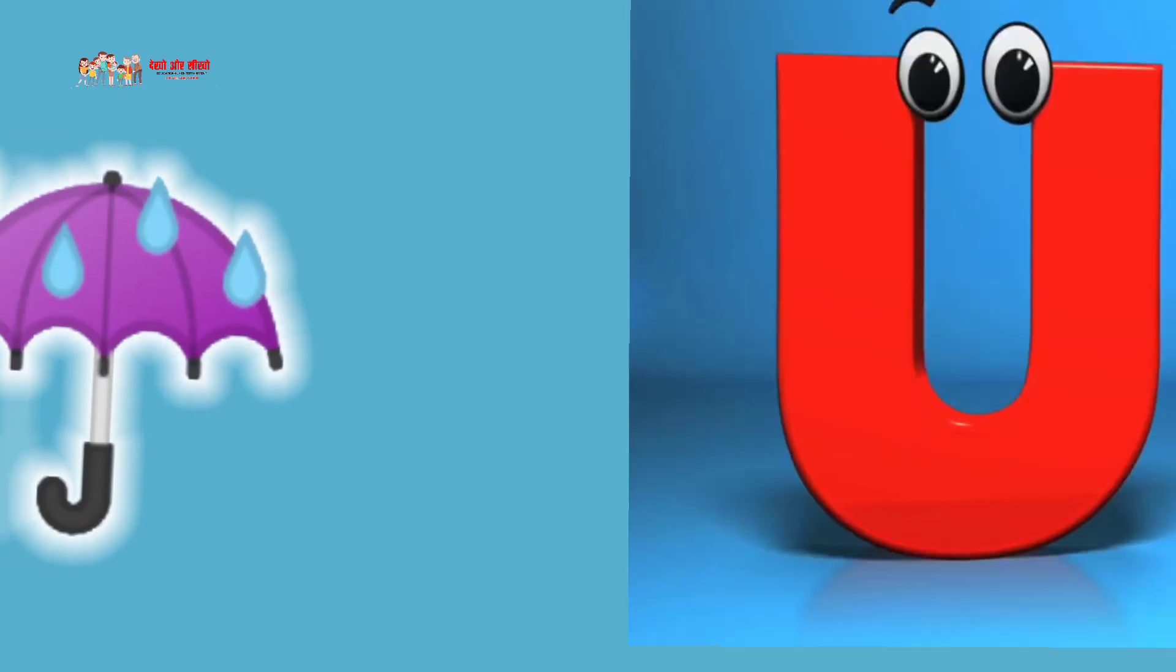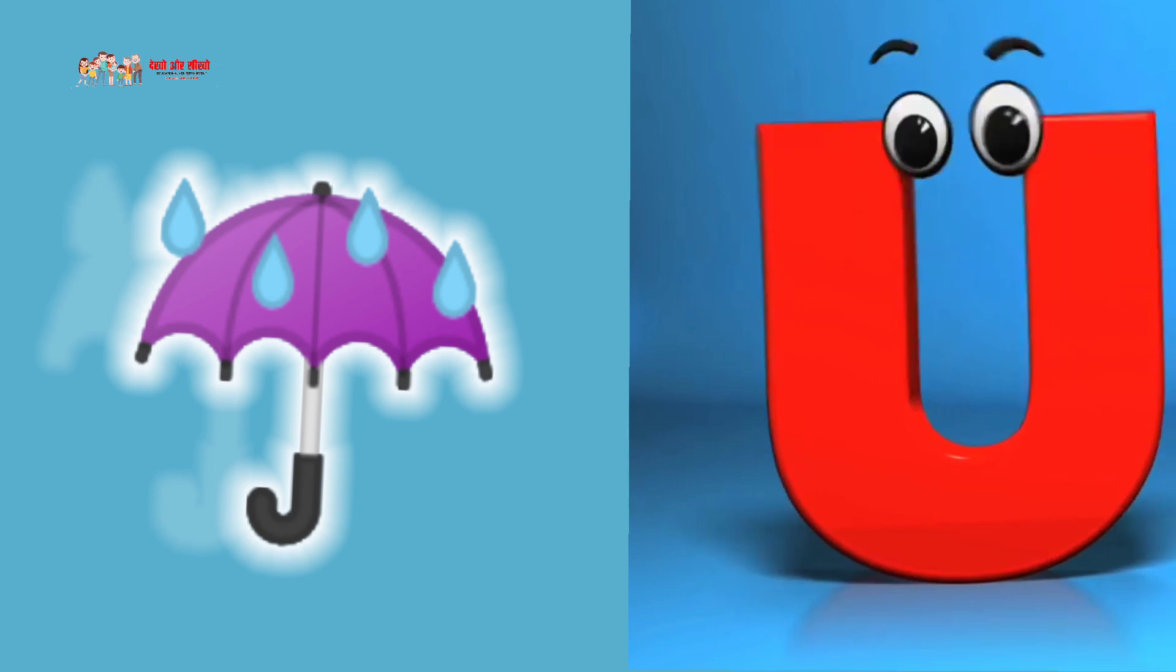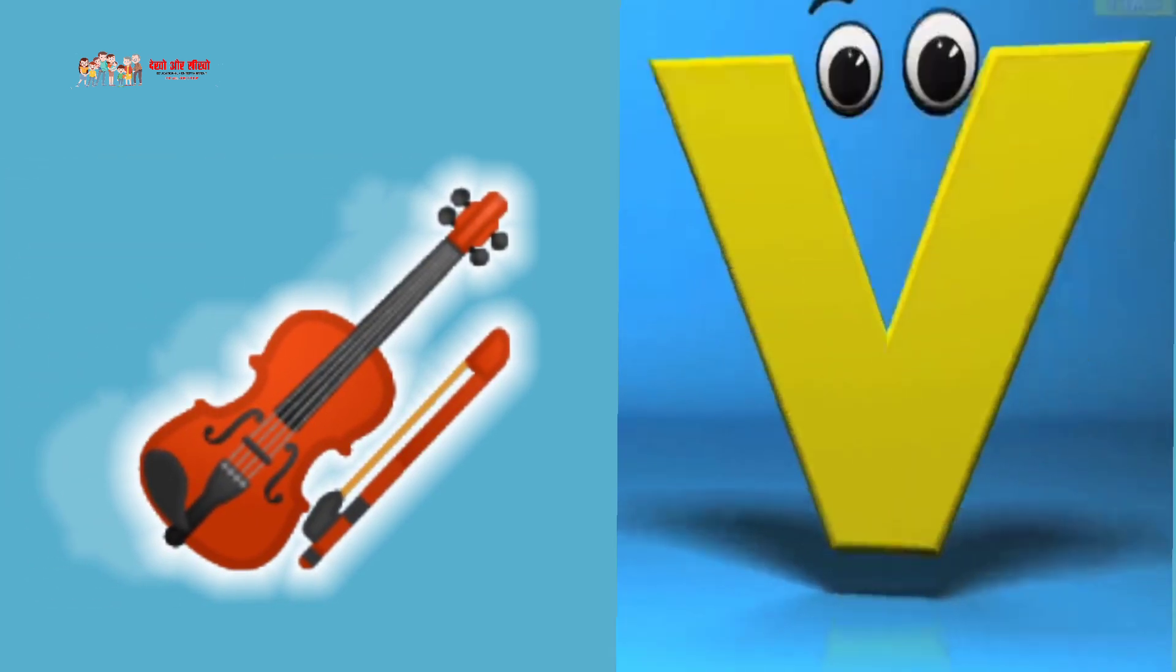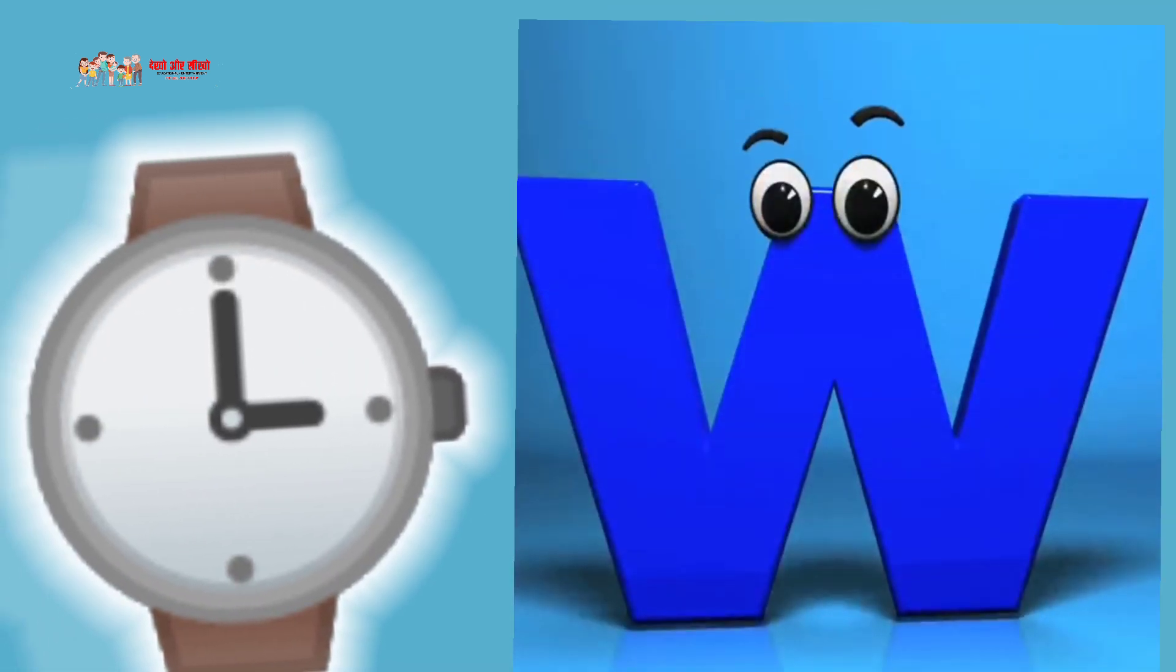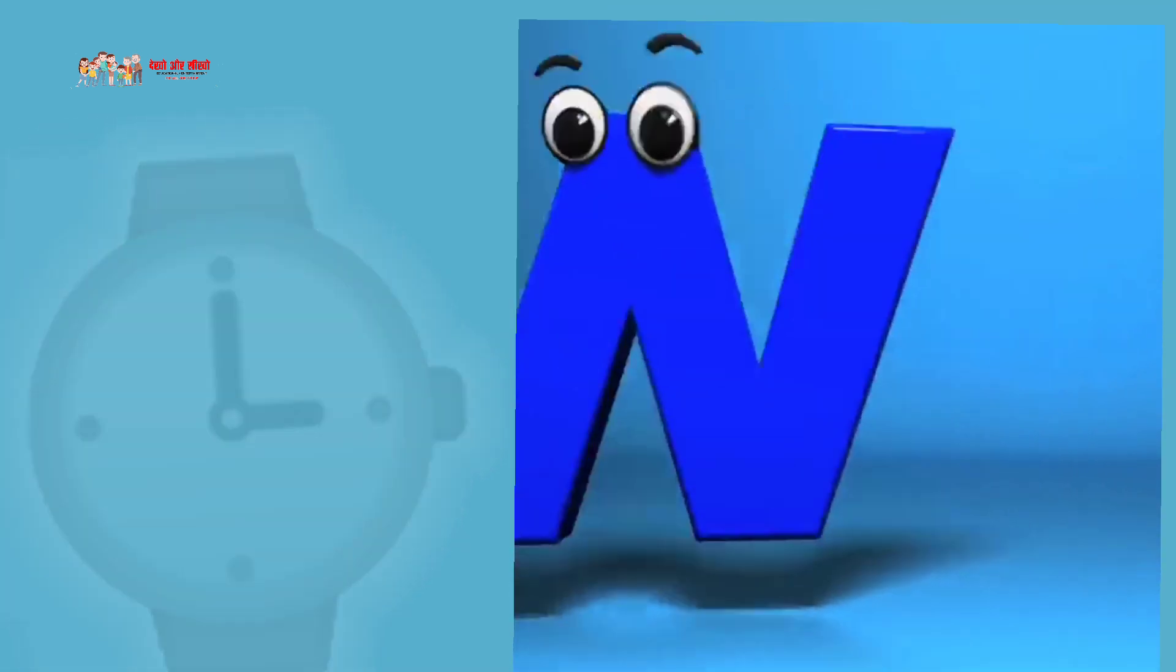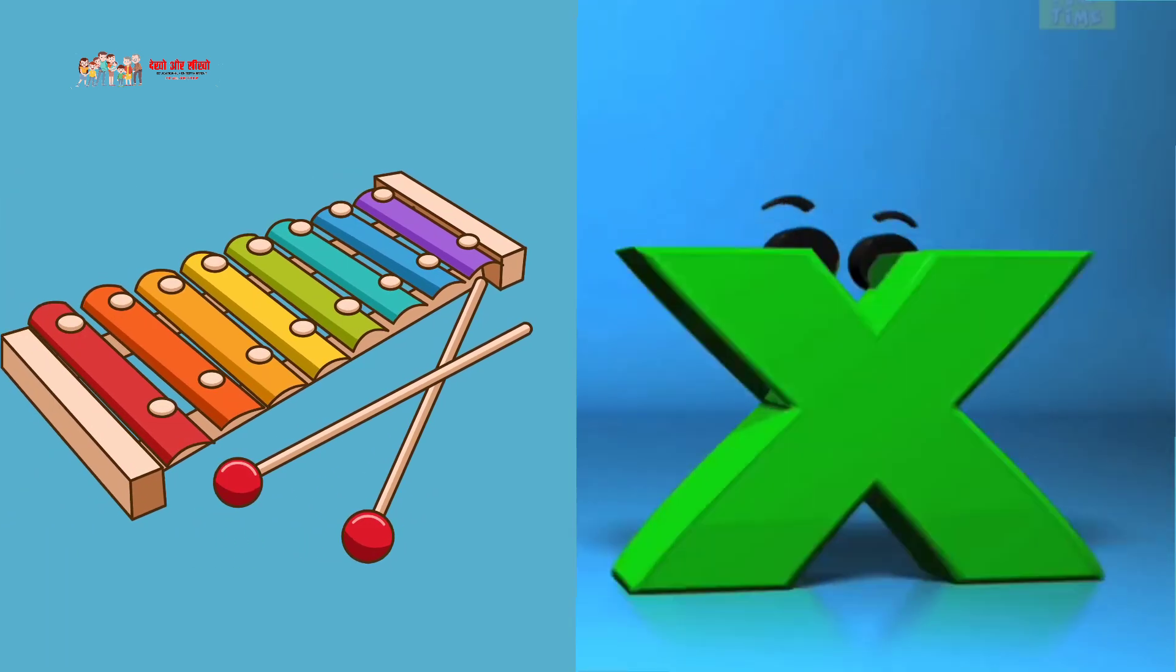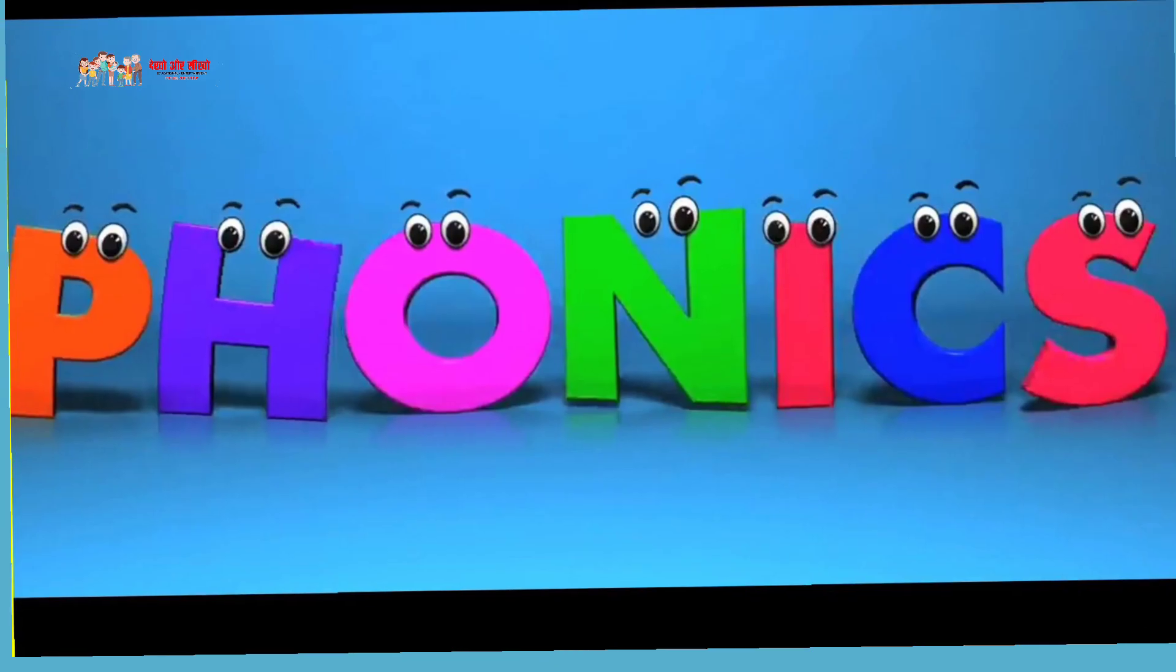U is for umbrella, umbrella. V is for violin, violin. W is for watch, watch. X is for xylophone, xylophone.